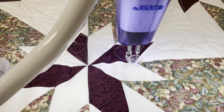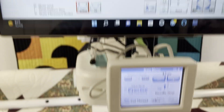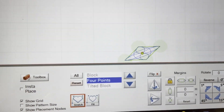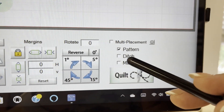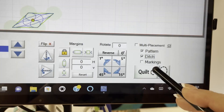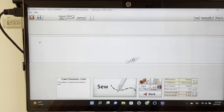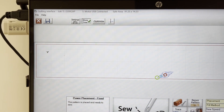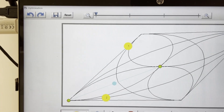Continue to plot out the shape, and I'm also going to select the ditch feature. This will basically stitch around the perimeter of my shape. Once I've lined everything, I'll select the quilt button. This takes me to some additional features where I'm going to optimize my pattern.